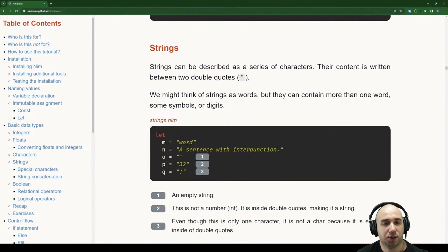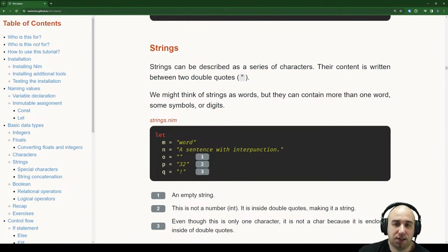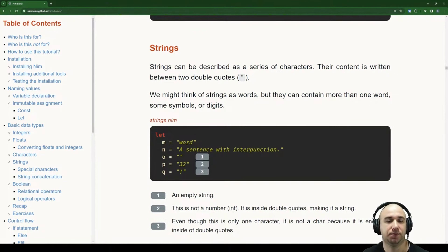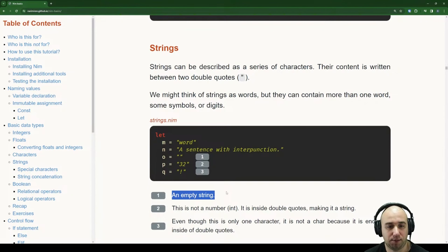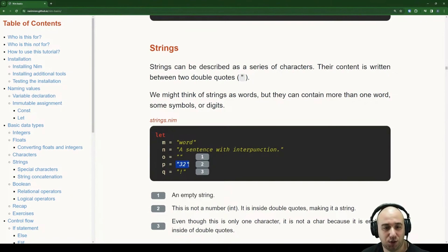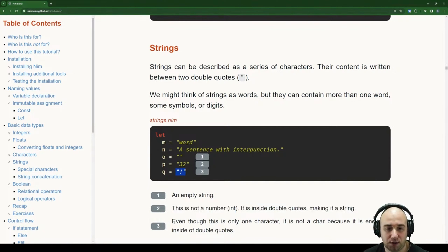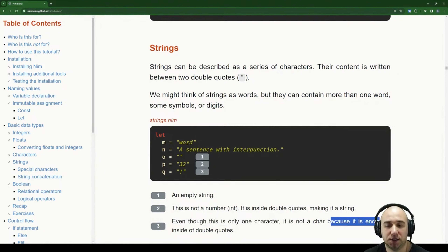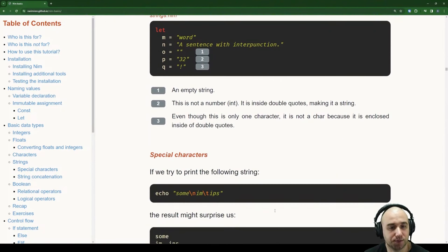So with strings, we can do whatever we want — an empty string, just two digits '32' (not a number, just a string), or an exclamation mark. Even though the exclamation mark is only one character, it's not a char because it's enclosed in double quotes. Special characters: syntax highlighting shows that \n is a new line and \t is a tab.